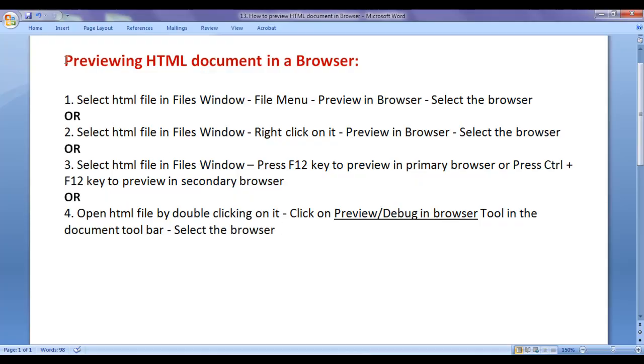In this video tutorial, I would like to discuss how we preview an HTML document in a browser. There are many different ways.